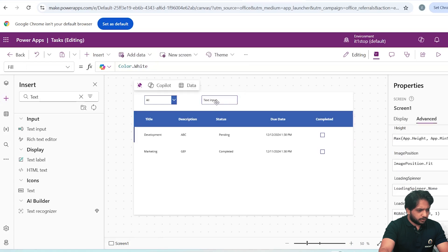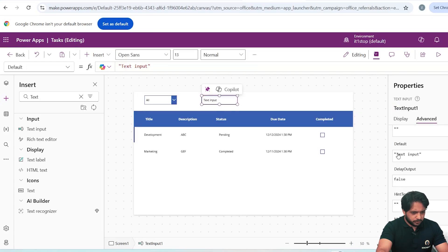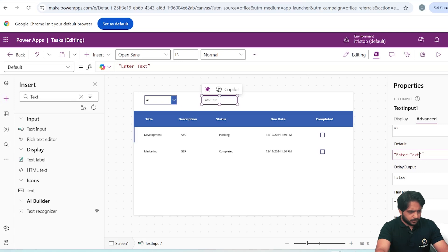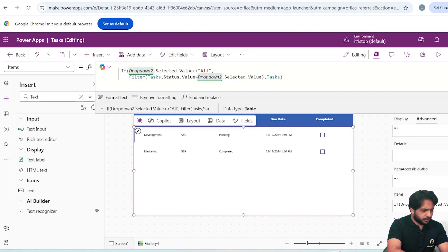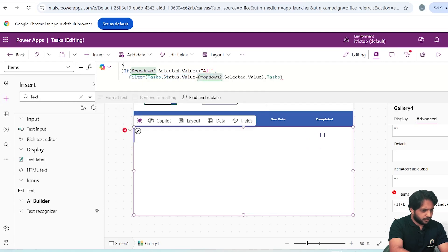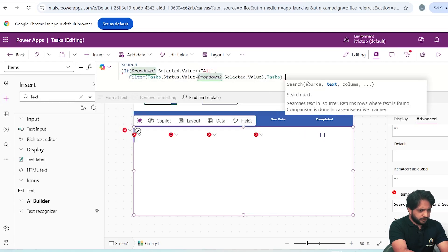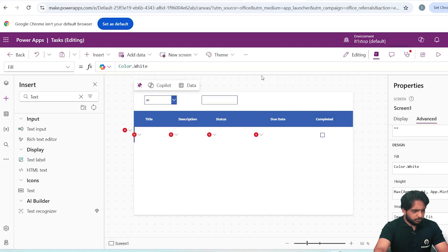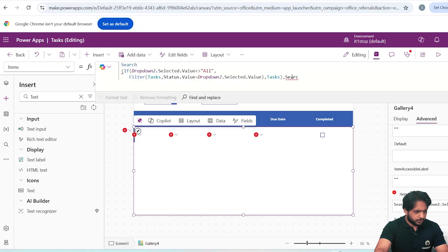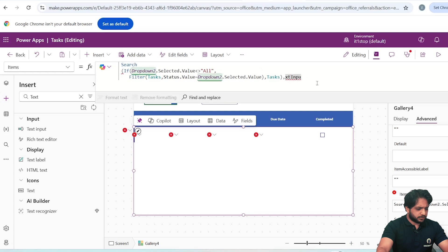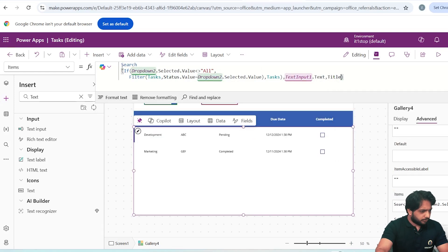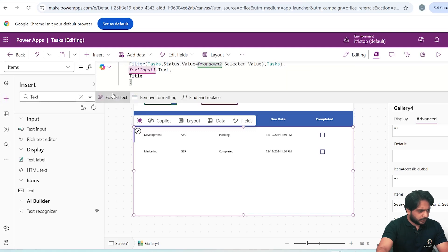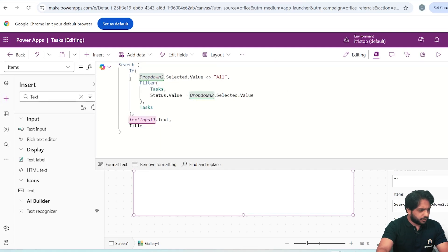If we want to filter by name, I will add a Text Input control and name it SearchBox. The default text will be blank. In the gallery, I will wrap the current formula with a Search function: Search(..., TextInput1.Text, 'Title'). Now we have added searching functionality.